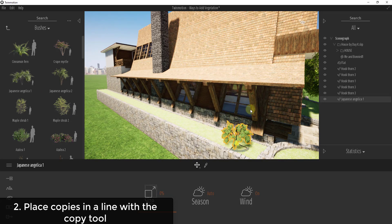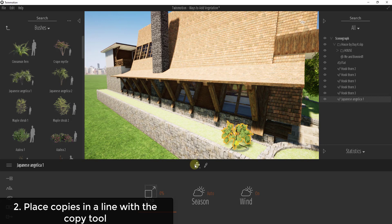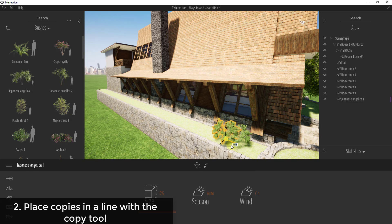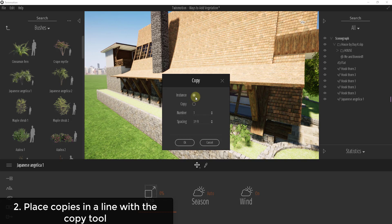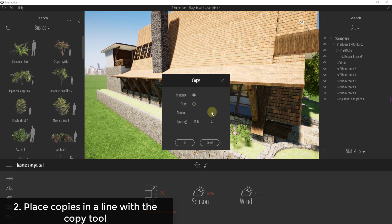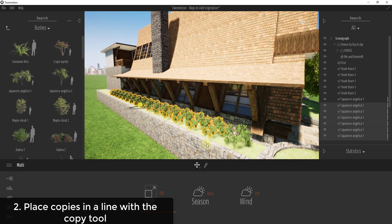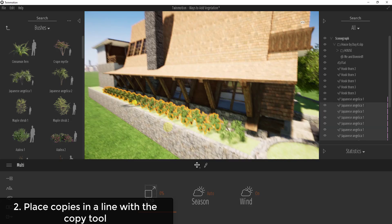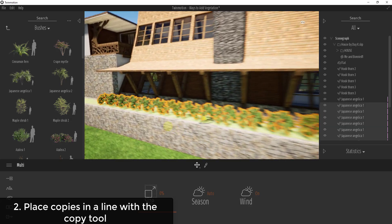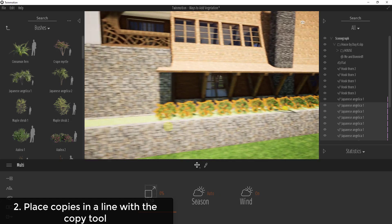Well, instead of taking these and dragging them in one at a time, which I would have to rescale each one individually, what you can do instead is select your object, make sure you have your translate tool active, and hold the Shift key and drag along this line. What that's going to do is create a copy. When you hold the Shift key down, it's going to bring up this menu that's going to allow you to set the number of copies as well as the spacing. I can click this up button and create a bunch of different copies.